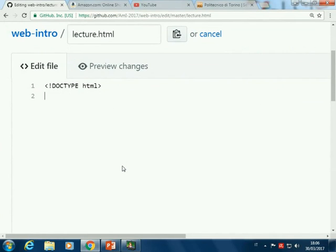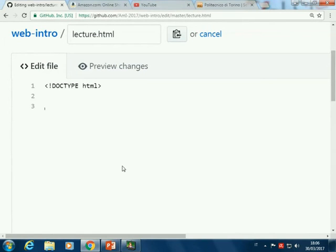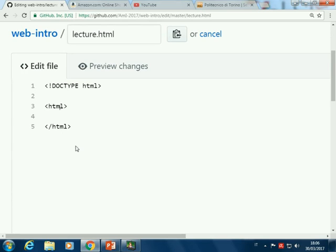An HTML file — how many of you don't know anything about HTML? An HTML file starts with and ends with HTML tags. An HTML file is always composed by these elements. The first element is the HTML tag. These are called tags. It starts with a tag that is HTML and ends with a tag named the same with a slash before.